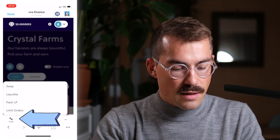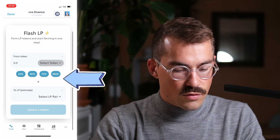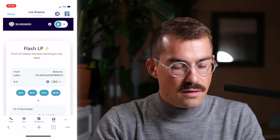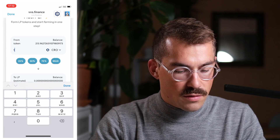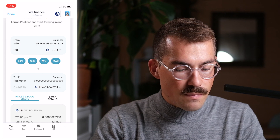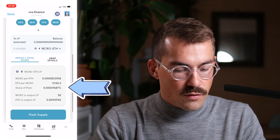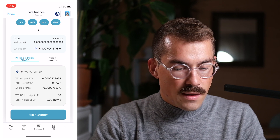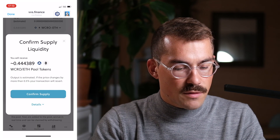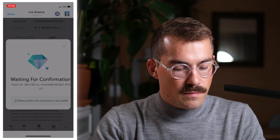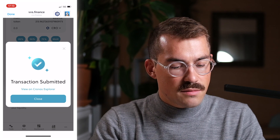Once in the VVS Finance app with my pool chosen, I click Trade then Flash LP. I select the CRO token and choose to invest in the Wrapped CRO-ETH LP. In my example I'm putting in 100 CRO. I can see all the details — the pool share, the output — and I'm happy with that, so I click Flash Supply and confirm the supply, then confirm again. The transaction is submitted.